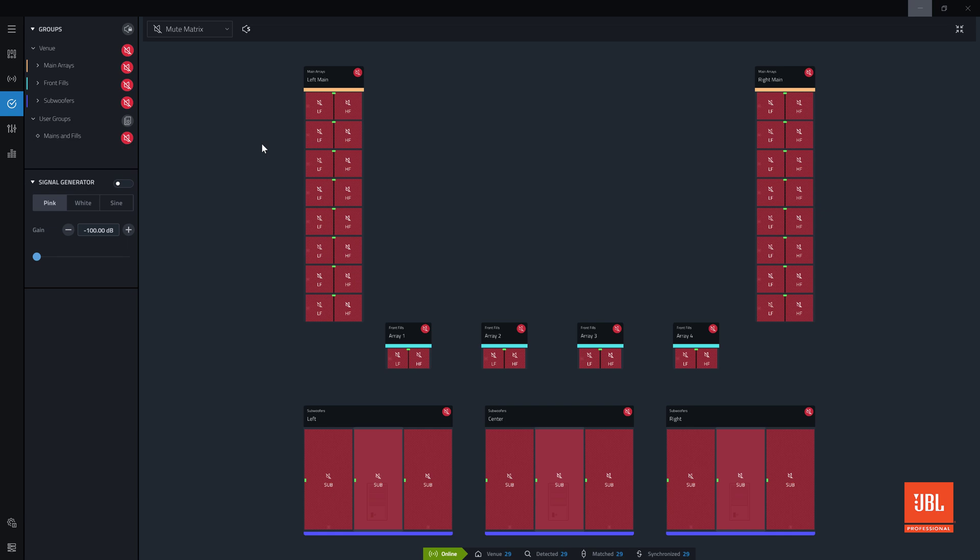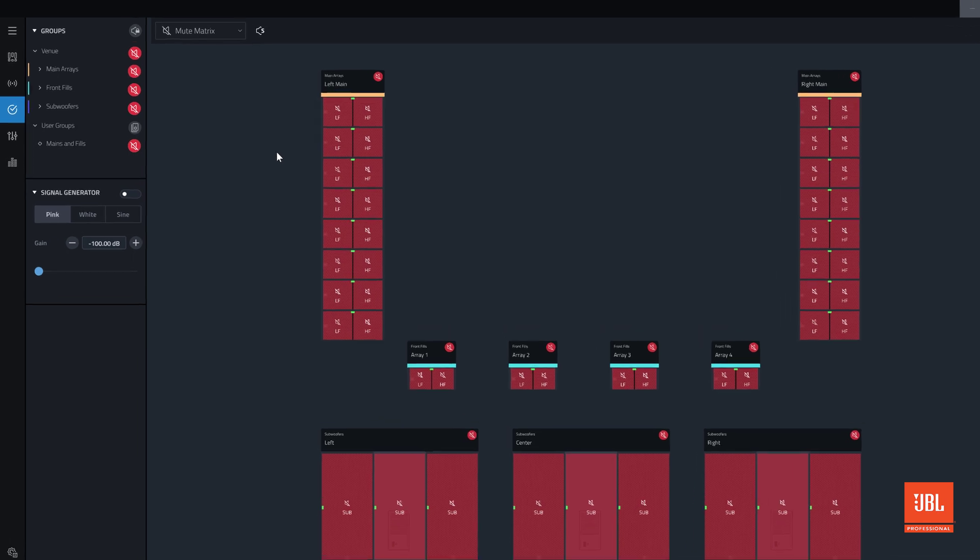After designing, connecting, and testing a system, tune mode is used to adjust settings like gain and delay, as well as applying calibration and EQ filters to acoustically optimize the system.